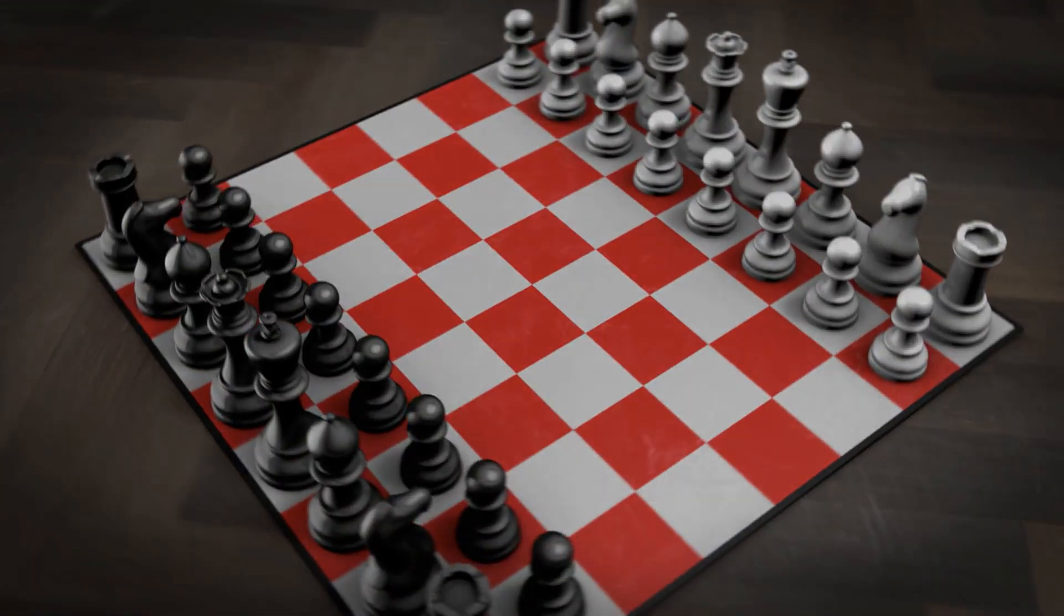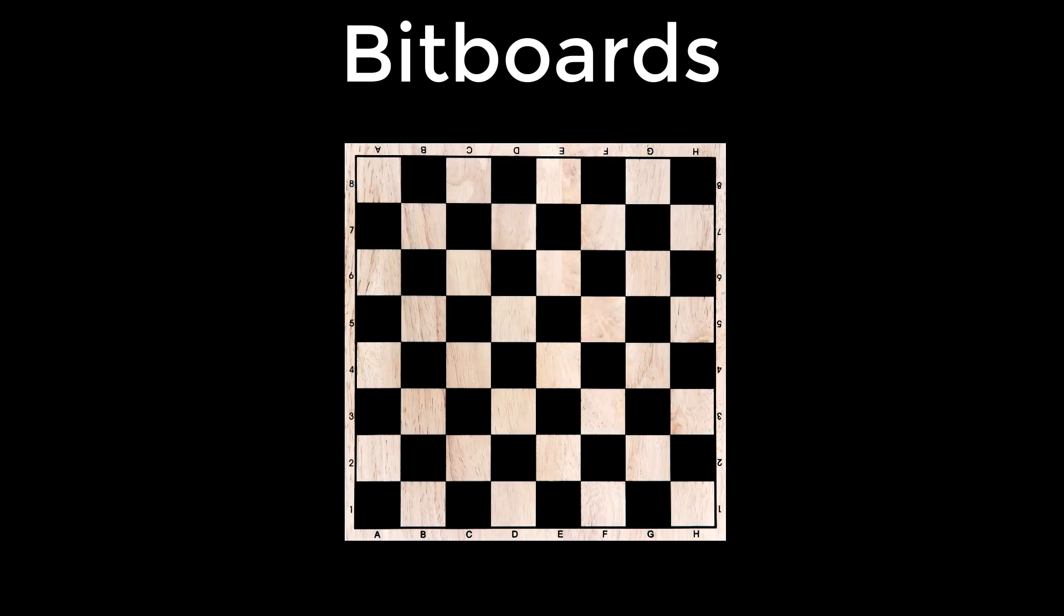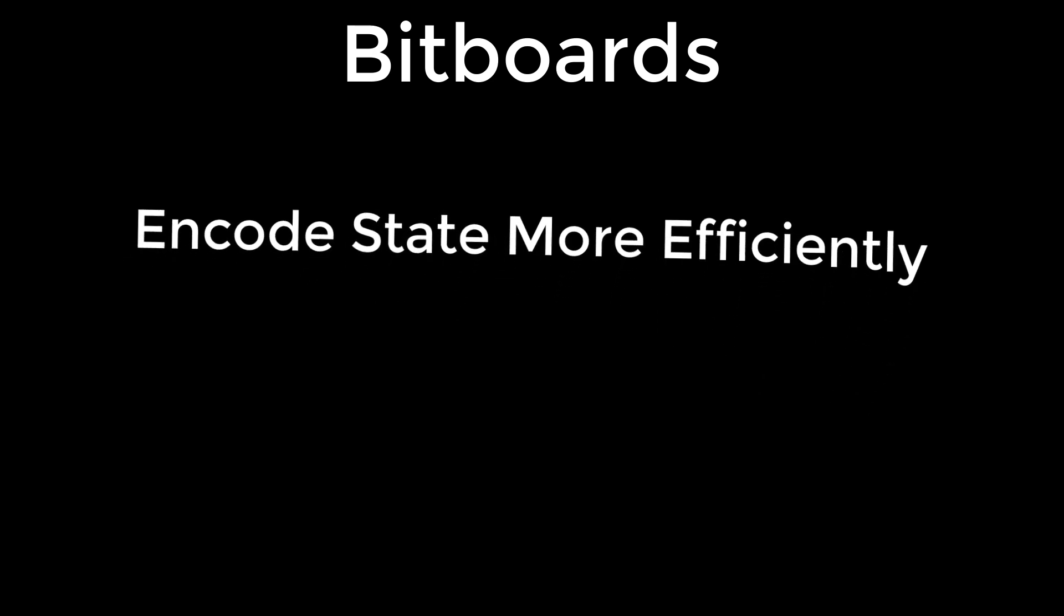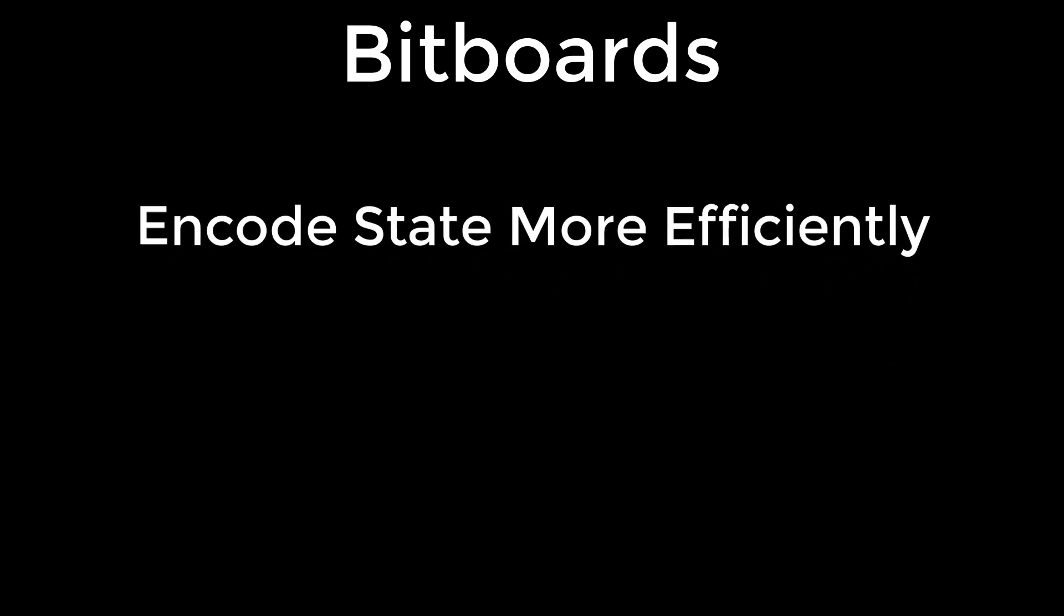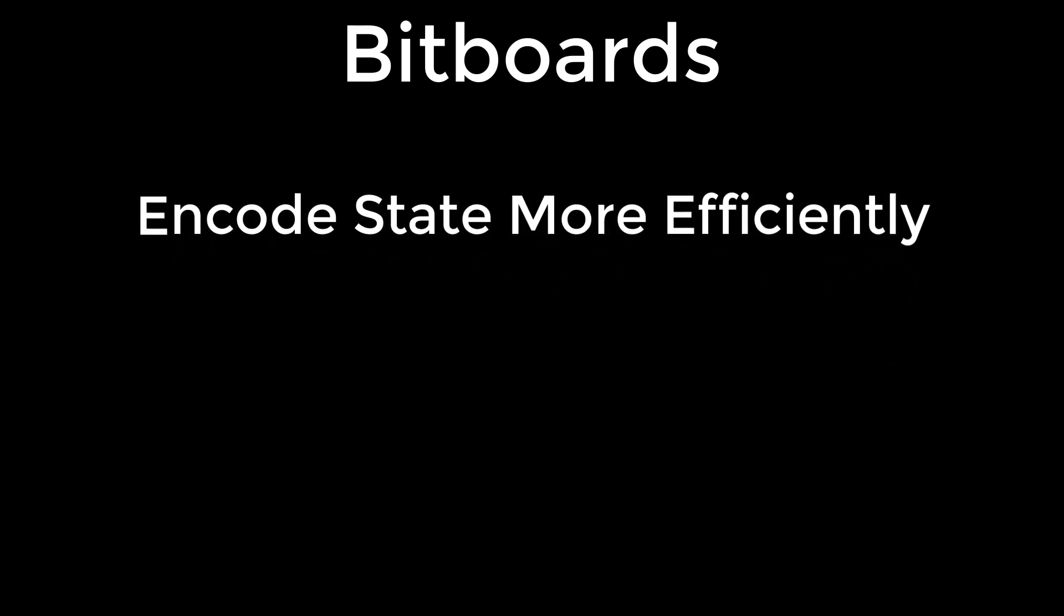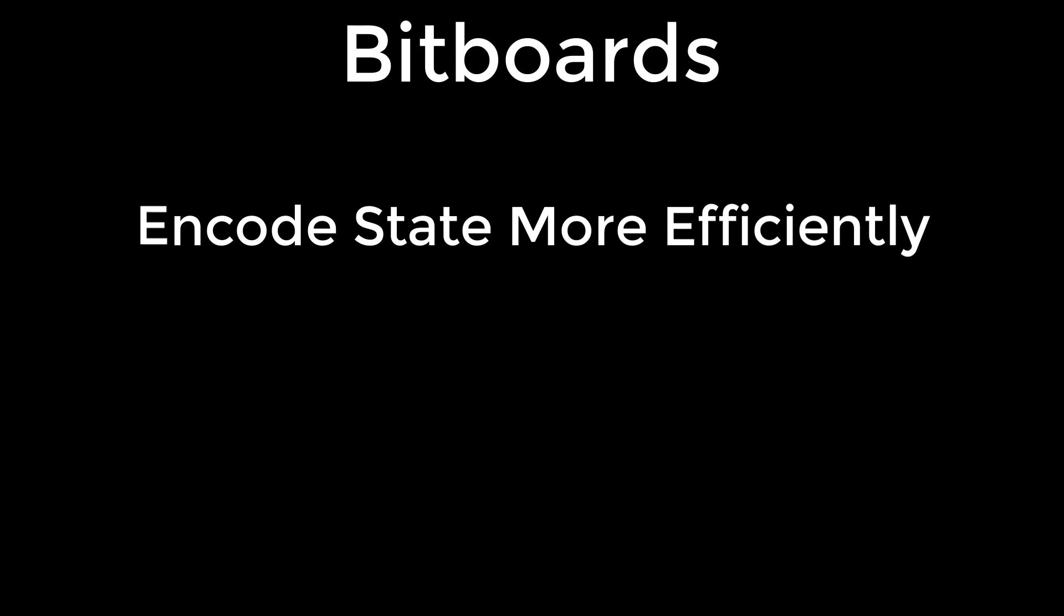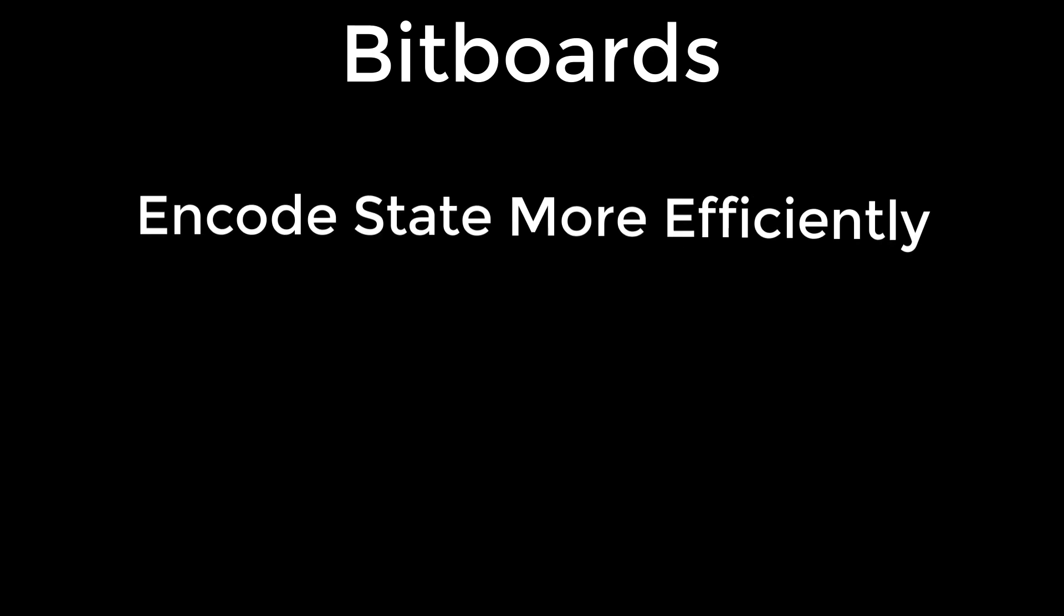As has been the case with the bit sequences we've looked at thus far, instead of using a bunch of individual integers to represent the state of each board position, we can use a single bit. The three main advantages of using bitboards include encoding the board state more efficiently than a single integer per cell,